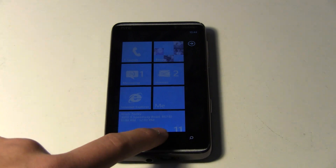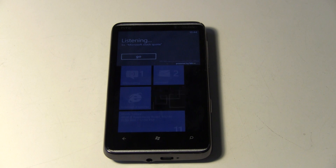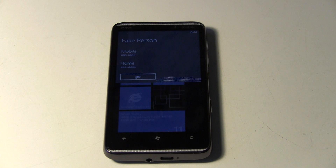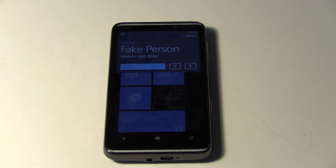All you do is hold the start button, say 'call fake person mobile,' and it starts calling them.